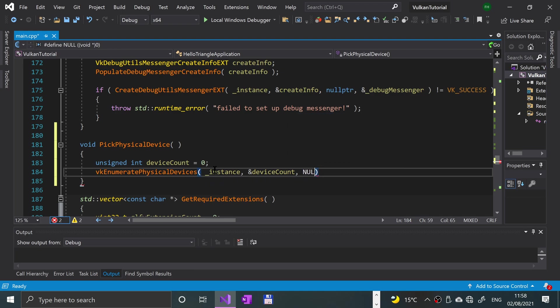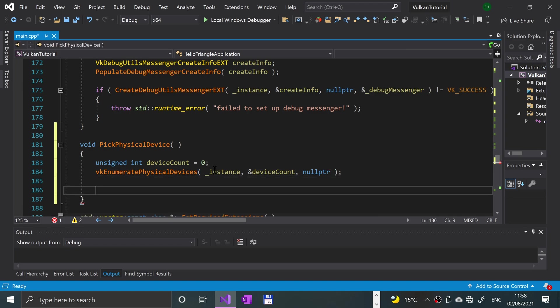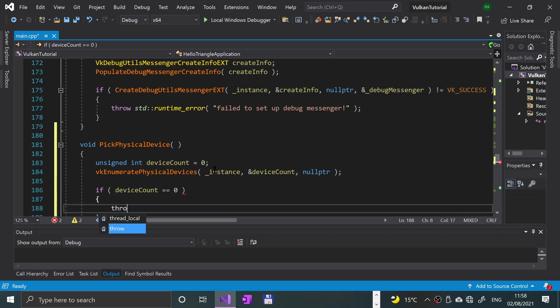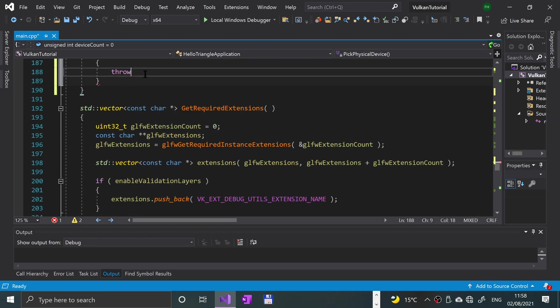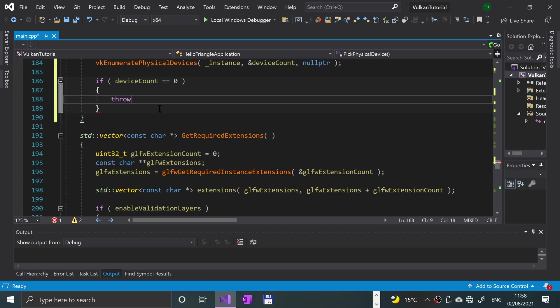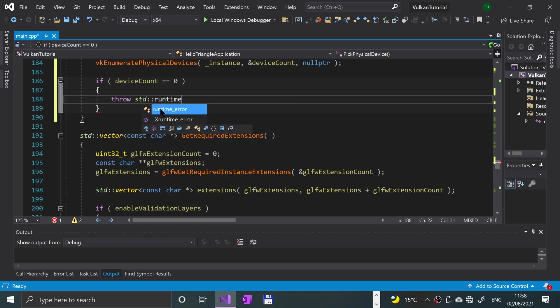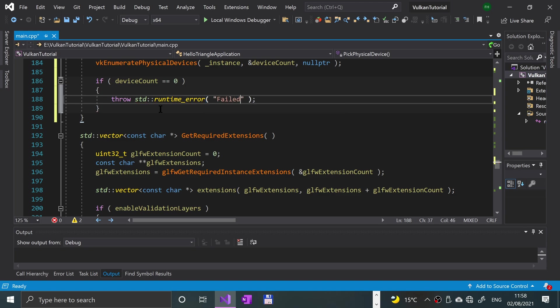Now we're going to check if the device count is equal to zero. If deviceCount is equal to zero, then we're going to throw an error: throw std::runtime_error failed to find any GPUs with Vulkan.